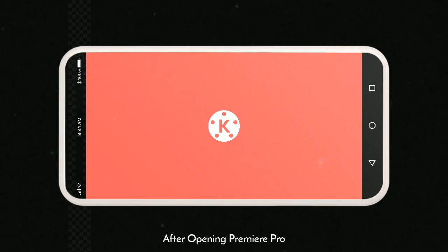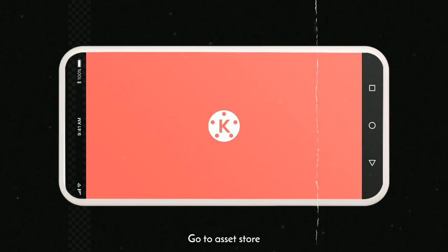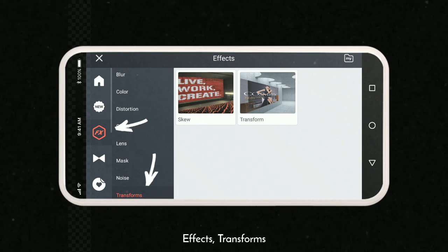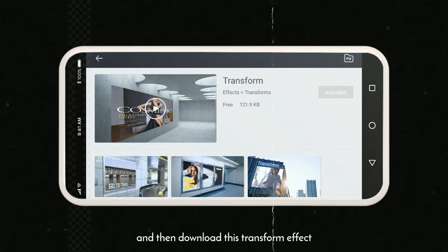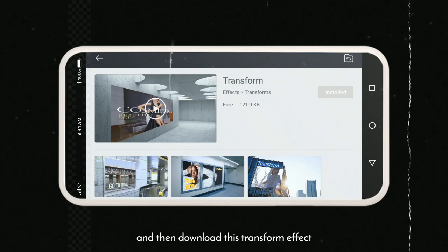After opening Premiere Pro, go to SS store, effects, transforms, and then download this transform effect.